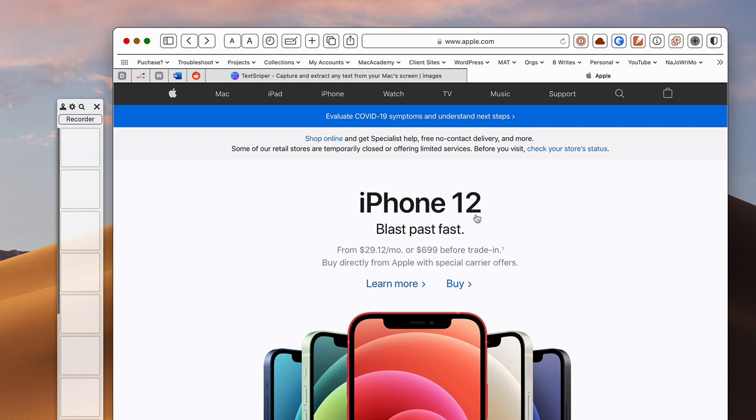So basically you would need an OCR application if you wanted to capture this text and put it into written format.